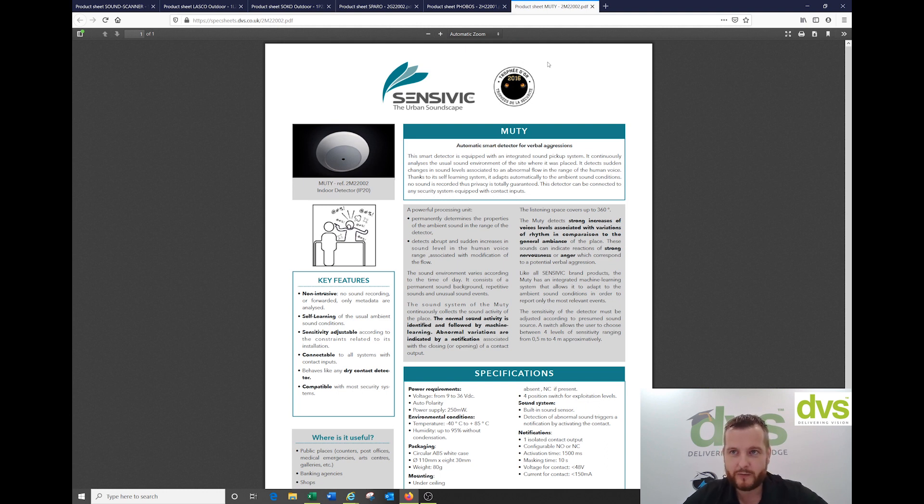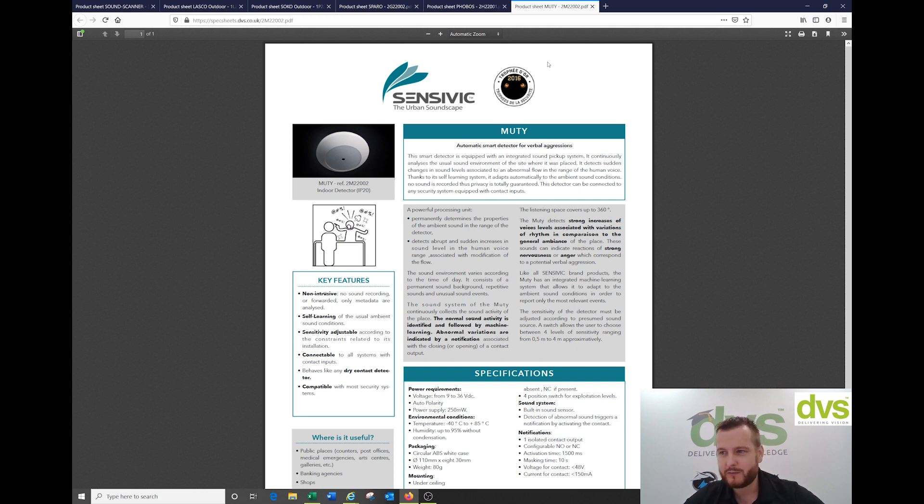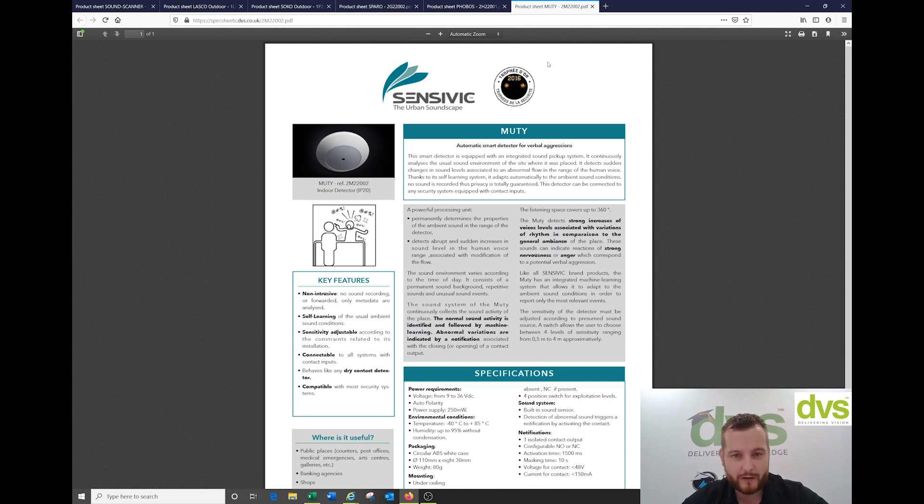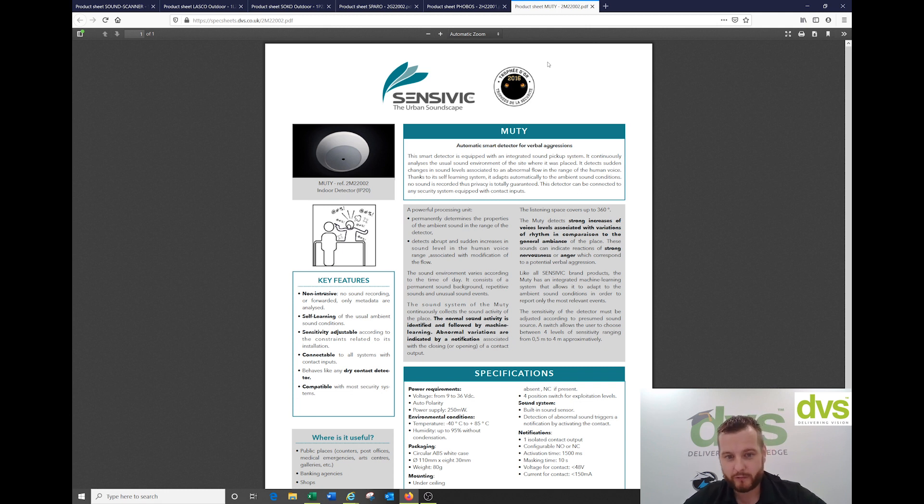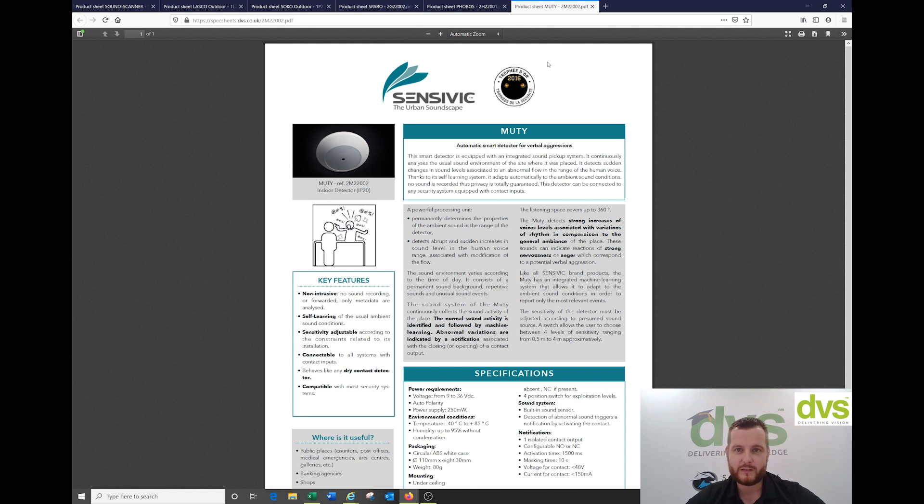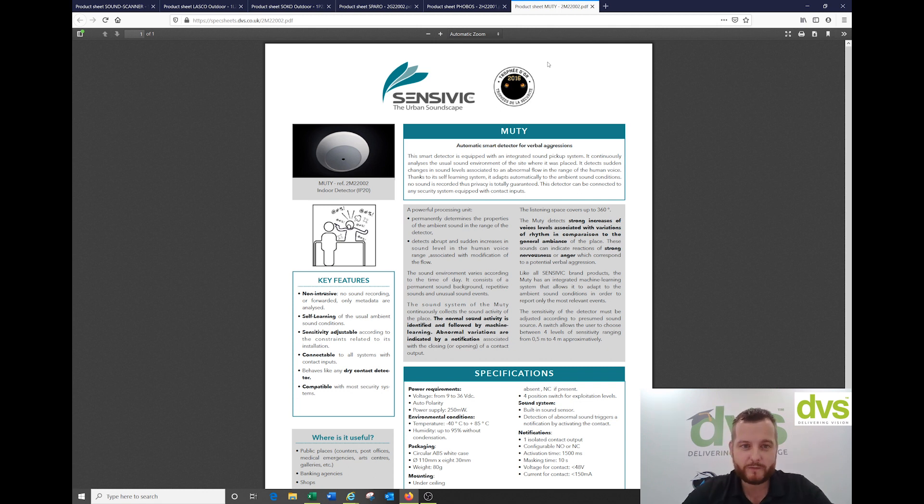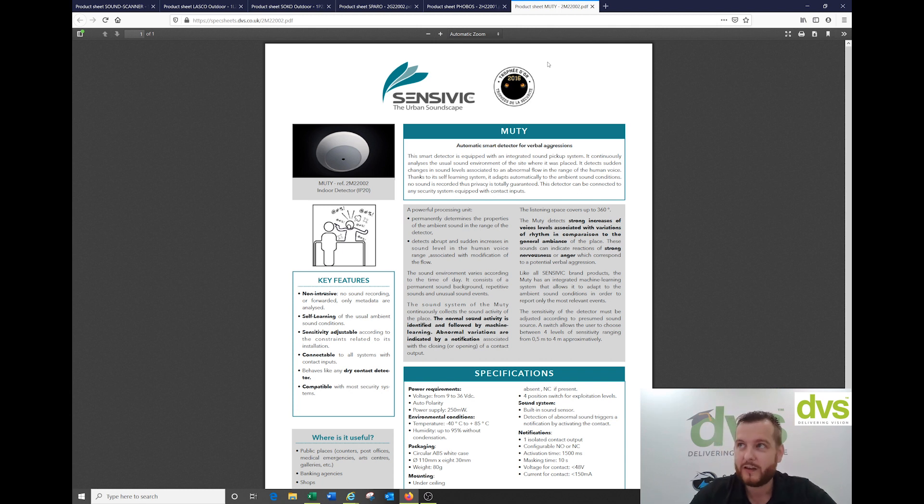The Mute is for verbal aggression, really for customer service or till area indoor, or a concierge area for a hotel where someone's shouting and screaming. An alarm can be sent to the security team or trigger a recording. It's a discrete way of alarming that there's a potential issue. Different products with different scenarios, very simple to choose which one is for you.